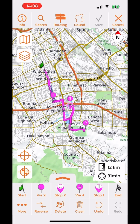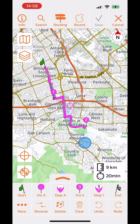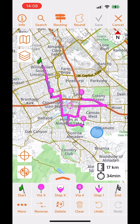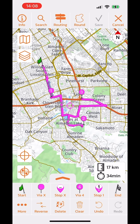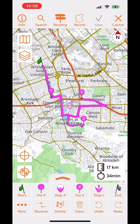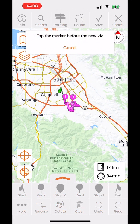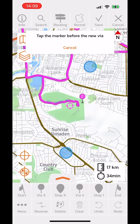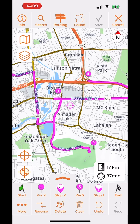The same logic applies to the stop buttons. In some scenarios the automatic placement might not be what you want — for example, if I want to visit a location between via points two and three. In that case I can tap and hold the via X button, which then asks me to tap the marker before the new via. Tapping marker two places it as via three, overriding the automatic placement algorithm.